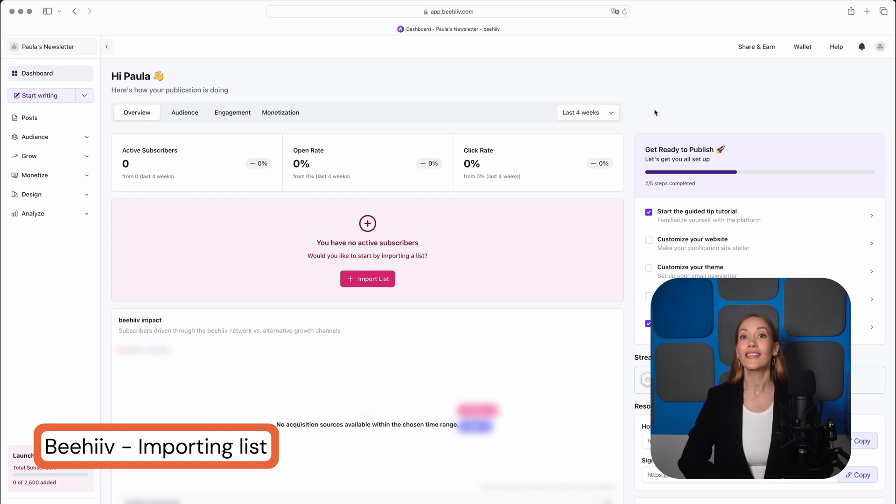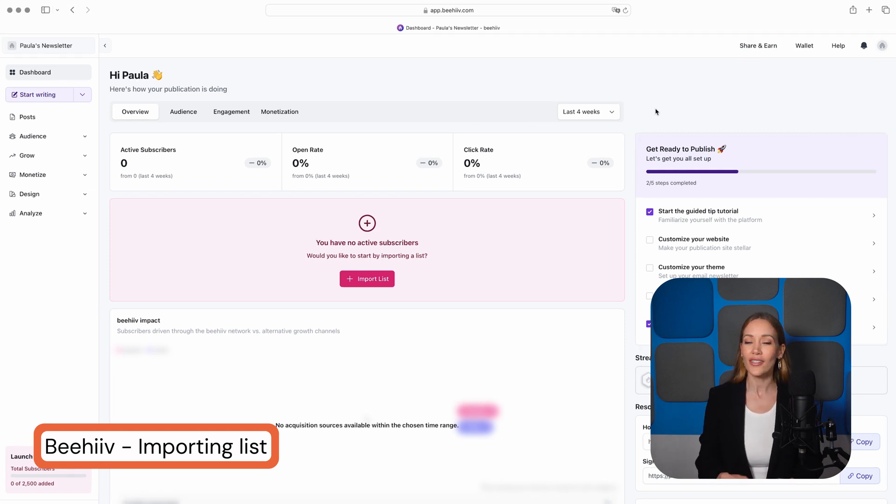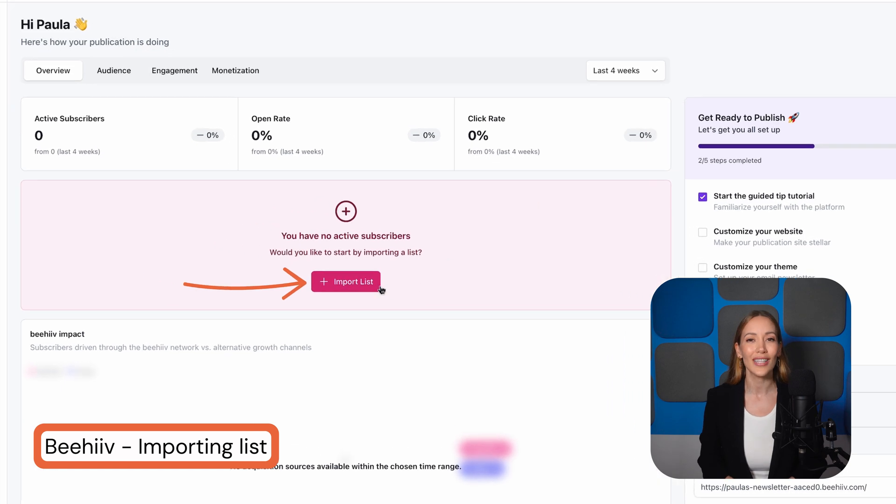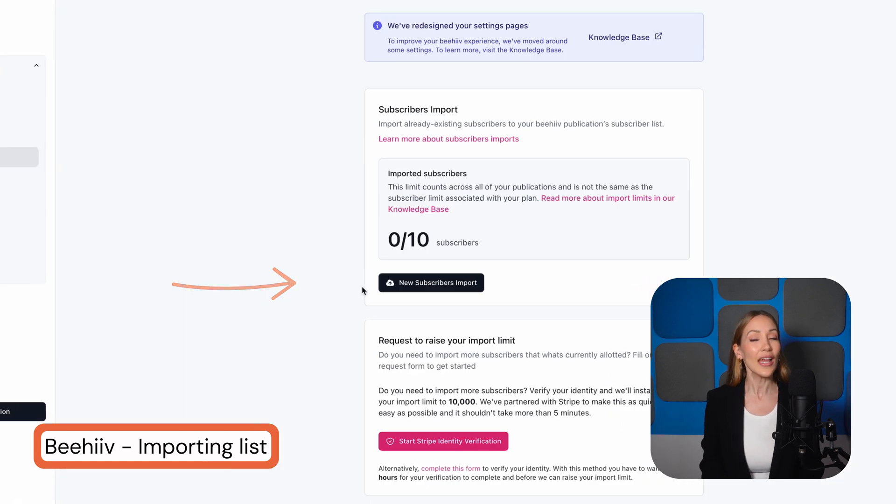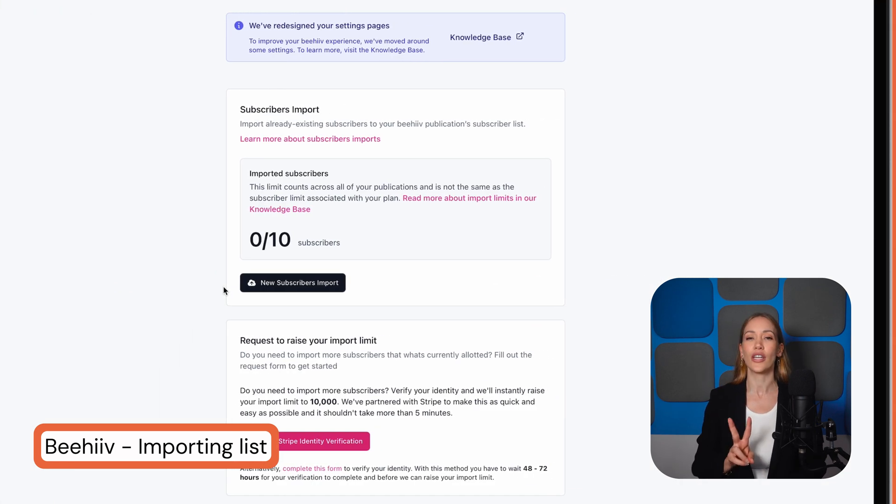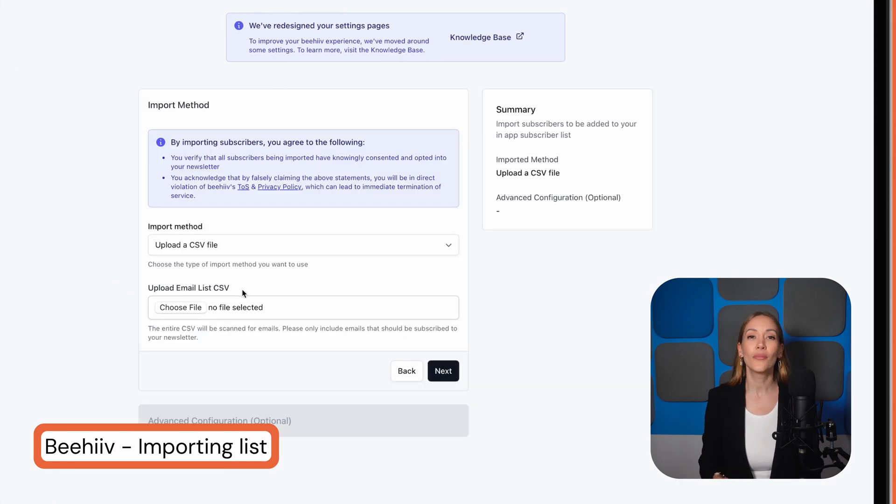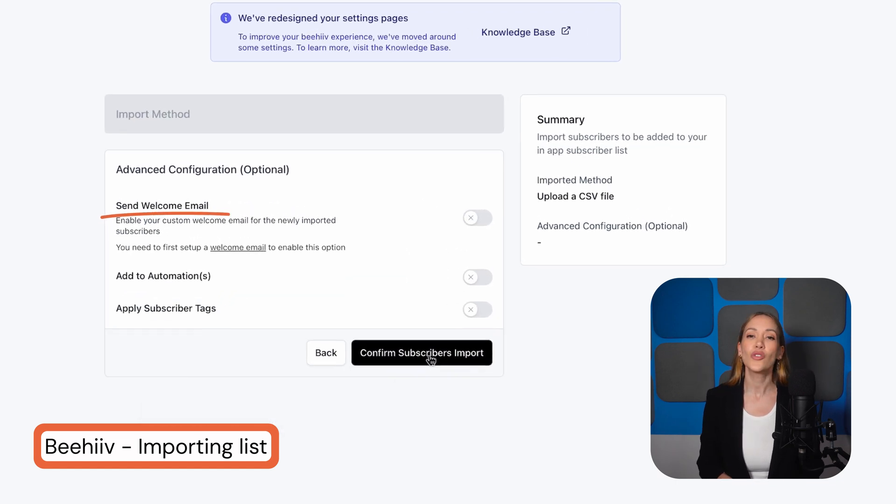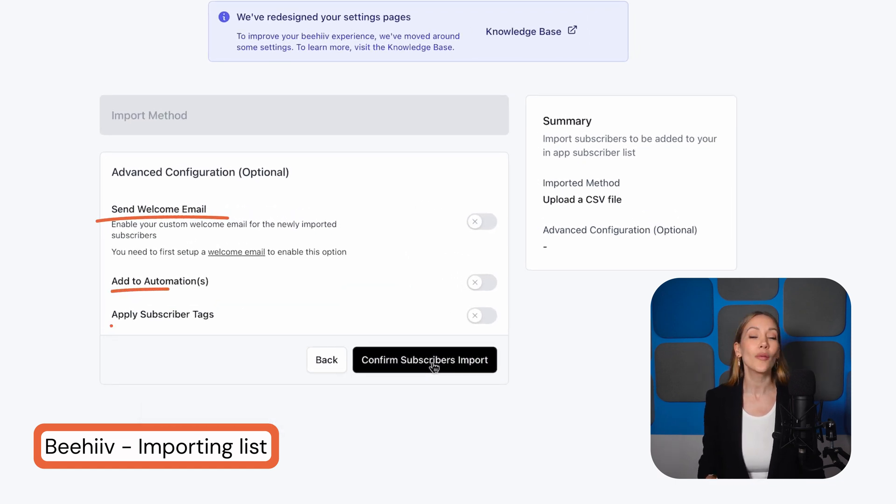Getting started is a breeze. Just log in and click here to upload your list. Like with MailerLite, you also have two options here. We're going to upload a file again. You can also send these new subscribers a previously set up welcome email, add them to automations, or apply tags.